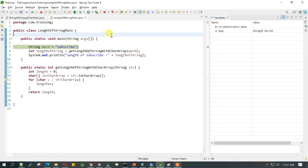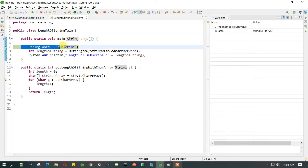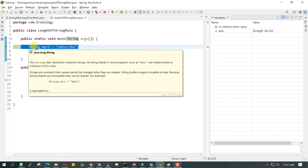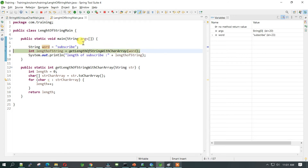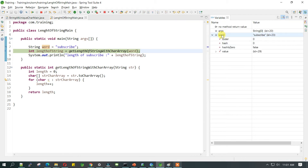We are at this line and haven't executed it yet, so let's execute this line and initialize the string variable we are calling 'word' with the value 'subscribe'. Now if you see on the right-hand side, we have this variable 'word' of type String and the value is 'subscribe'.